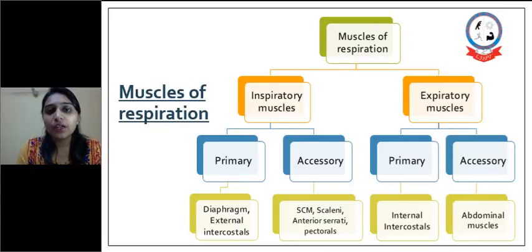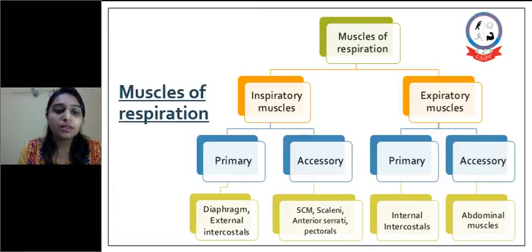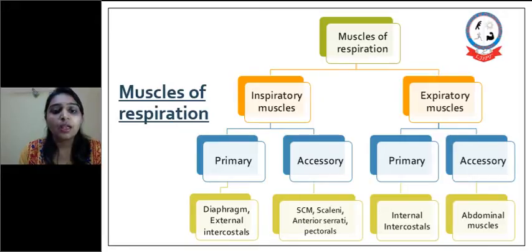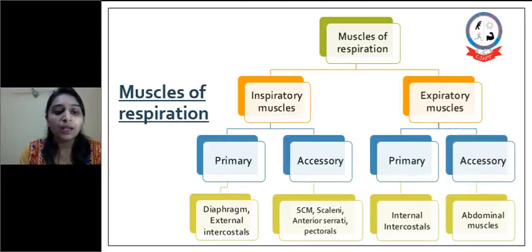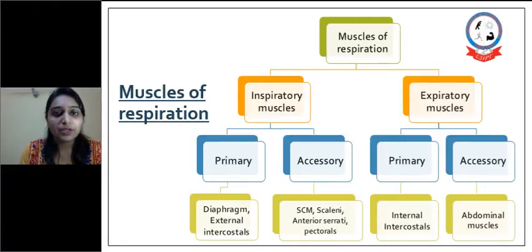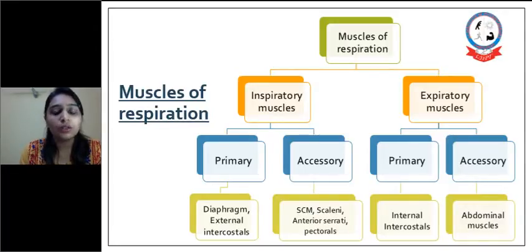Muscles of respiration: as ventilation is defined as inspiration and expiration, the muscles of respiration are also divided into inspiratory muscles and expiratory muscles. Primary muscles responsible for inspiration are the diaphragm and external intercostal muscles, while accessory muscles are the sternocleidomastoid, scalenes, anterior serratus, and pectorals. Expiration is usually a passive recoil of lung tissue, but when forceful expiration is required, muscles are also involved — where primary muscles working are the internal intercostal muscles and accessory muscles are the abdominal muscles.